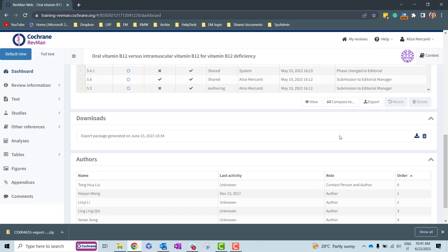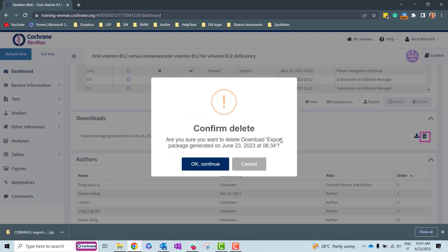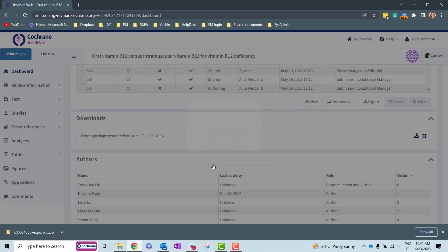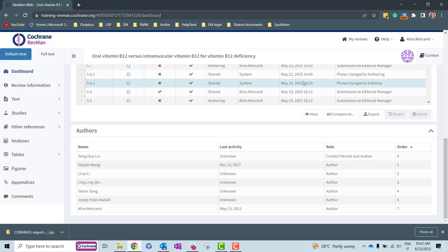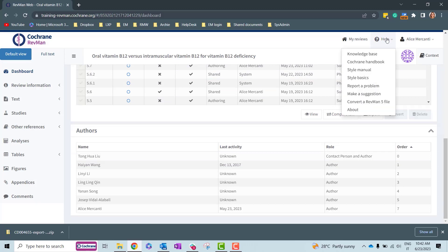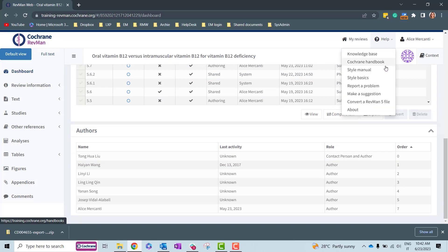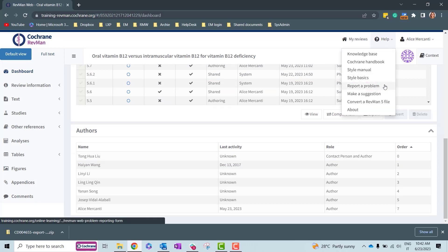You can remove the export package from the Downloads panel by clicking on the bin icon if you want to. If you're looking for further information from the knowledge base or need to report a problem, you can do so from the Help menu in the top bar.